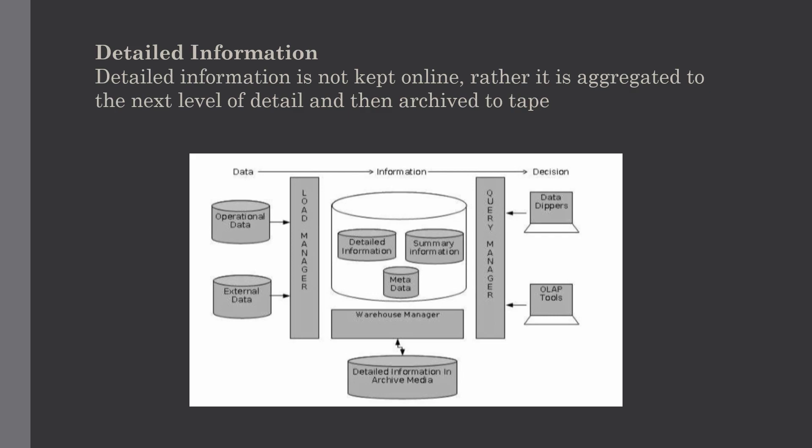This diagram shows a pictorial impression of where the detailed information is stored and how it is used. The important thing is, if the detailed information is held offline to minimize disk storage, we should make sure that the data has been extracted, cleaned up, and transformed into the star flake schema before it is archived.